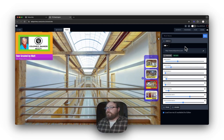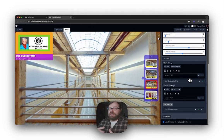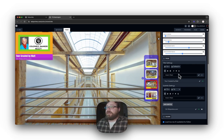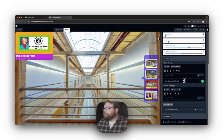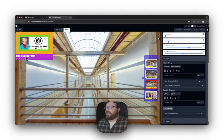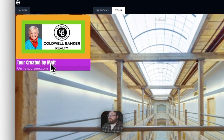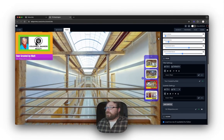That pretty much covers the Logo UI settings. Now comes Titles, which are really cool — it's almost like you can have a menu on the left hand side underneath your logo. I have one right here: 'Tour created by Matt.' You can put whatever you want in there, click Save, then click on the hyperlink to choose where you want this title to link to. So now this title is linked to google.com, and the logo itself is linked to teleportme.com.